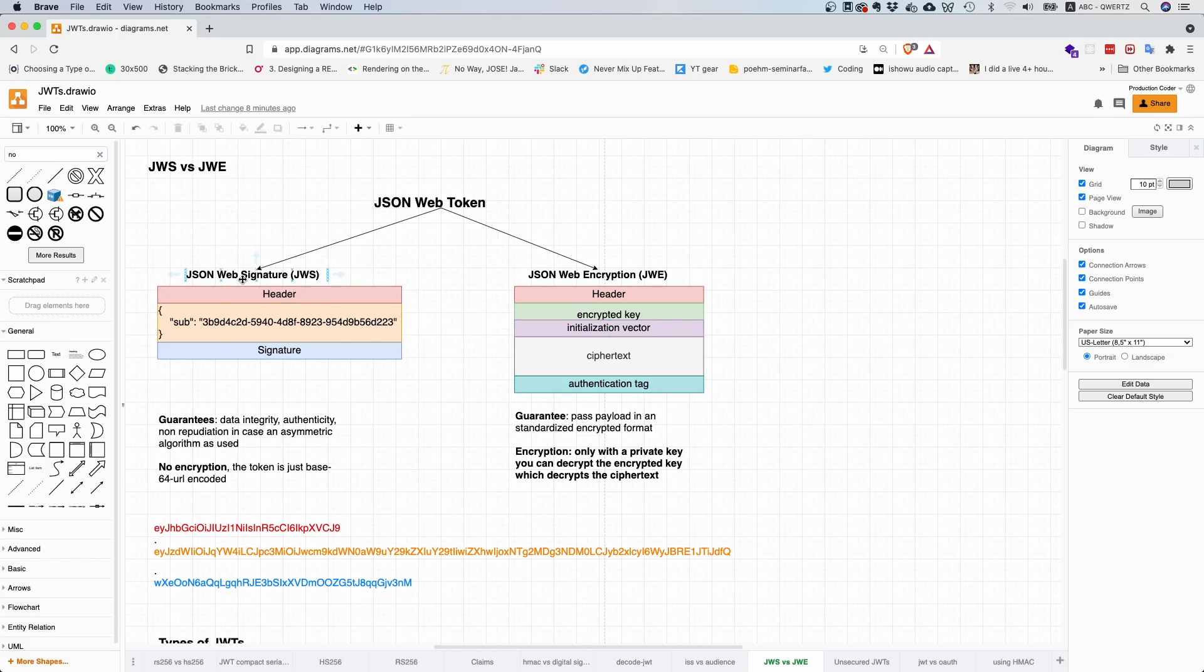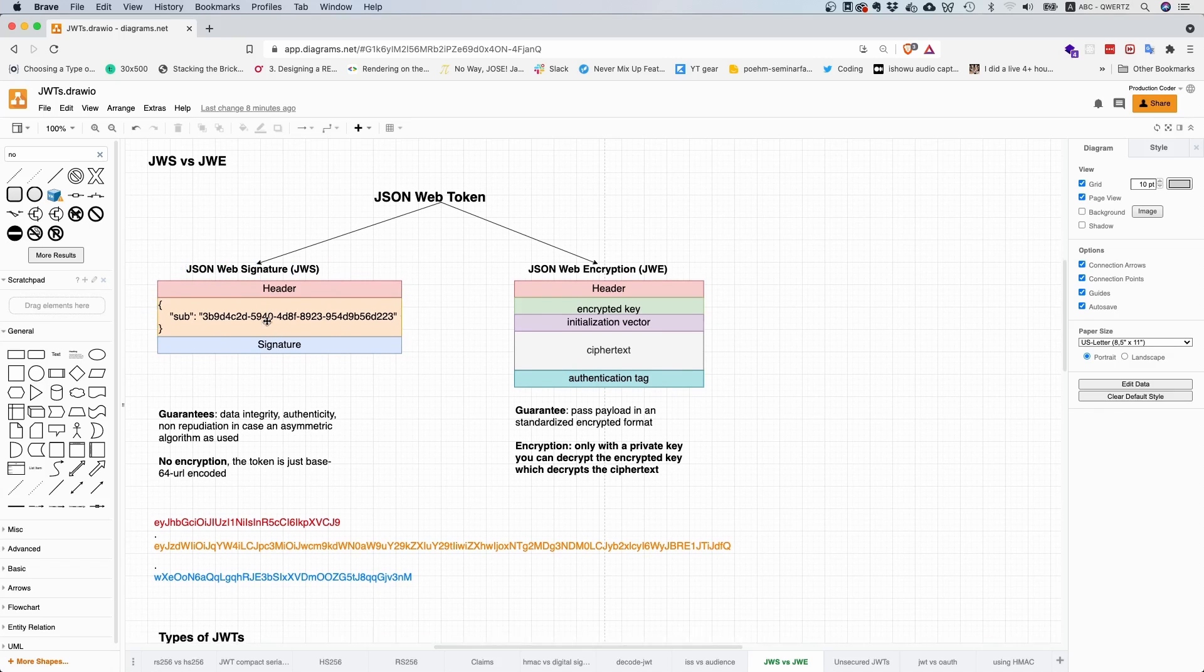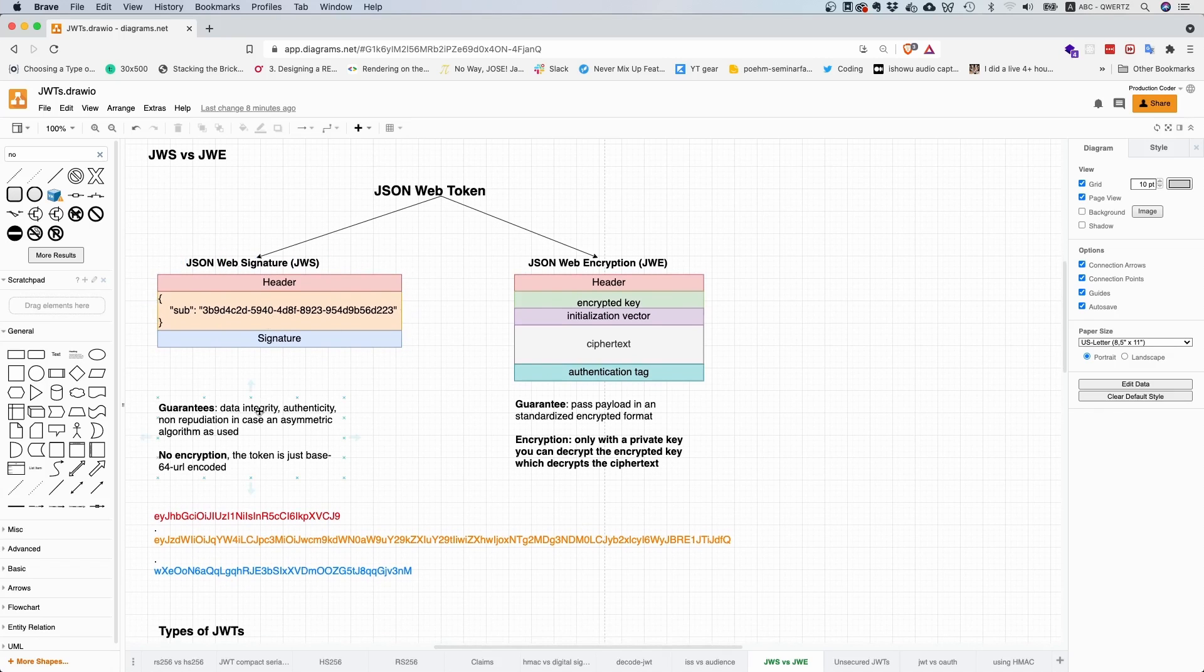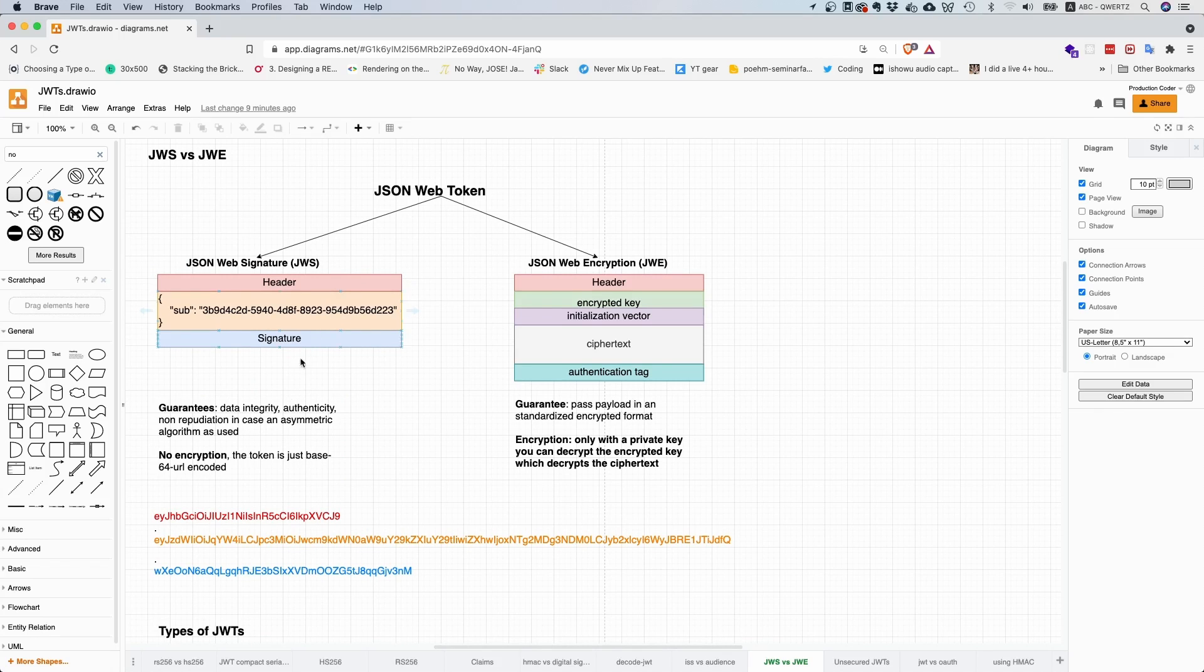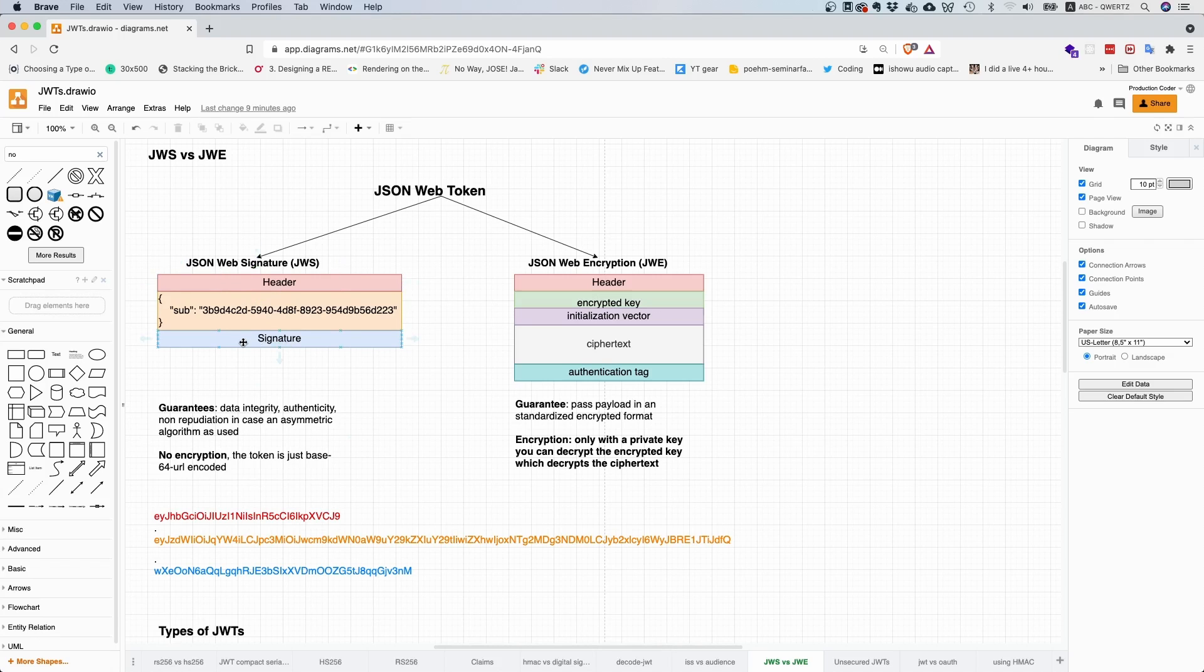With JSON Web Signature tokens, what it guarantees is data integrity. You have your header and your claim set and this thing gets signed or MACed and that provides data integrity. It also provides authenticity because only he who has the private key can create a signature or only if you have a secret you can MAC. So you can be pretty sure that this whole token comes from a trusted party.